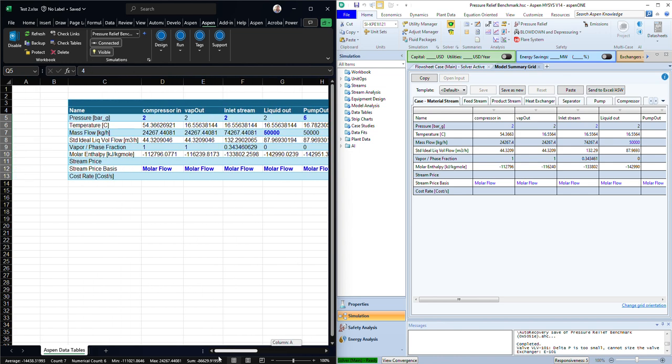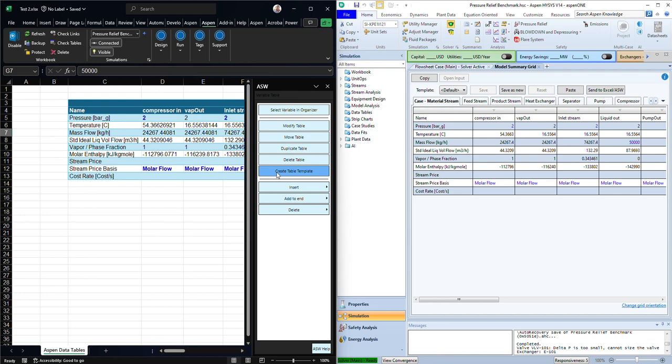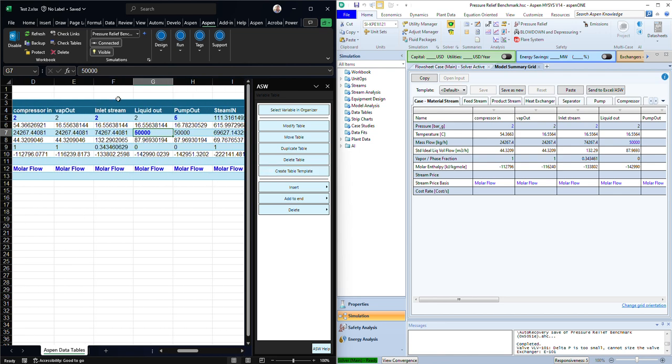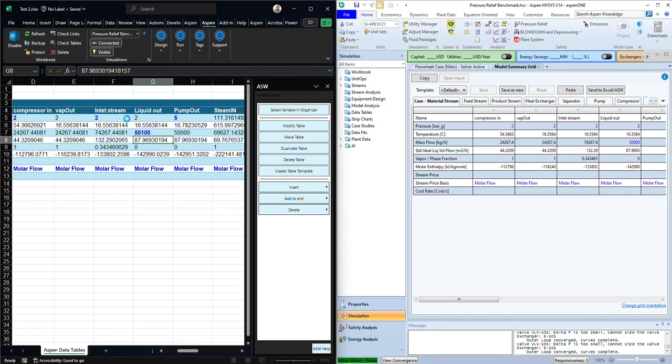Let's say that you have one stream here. I think this one here, liquid out, which is this one. Let's say that the reading coming from your historian is a little bit different, so you can, let's say, 5100. Once you do the change here, you'll see that it has been changed here in ISAS.